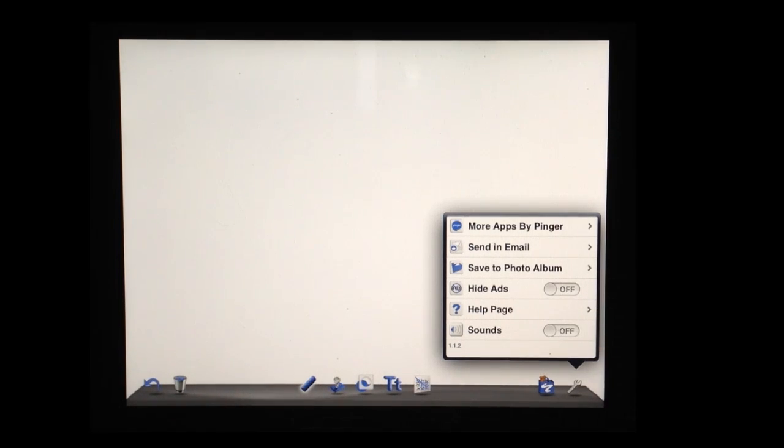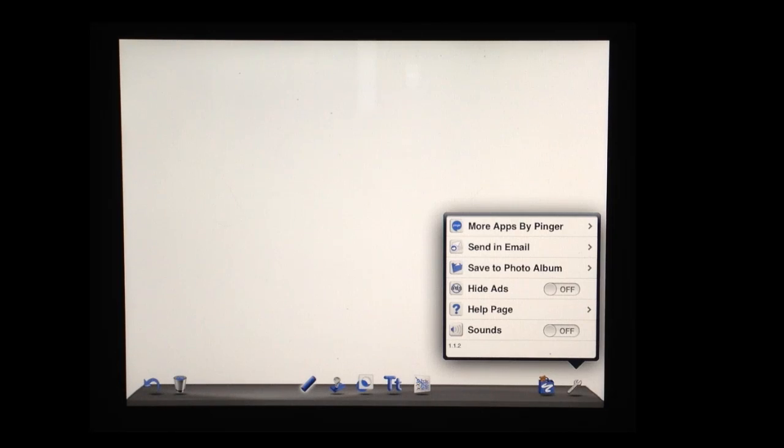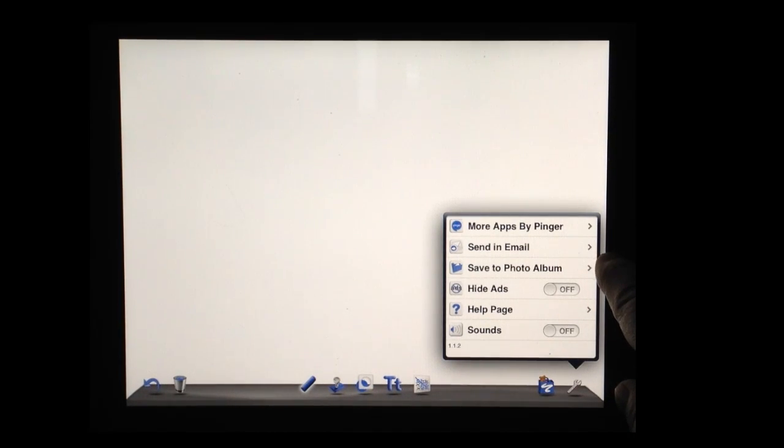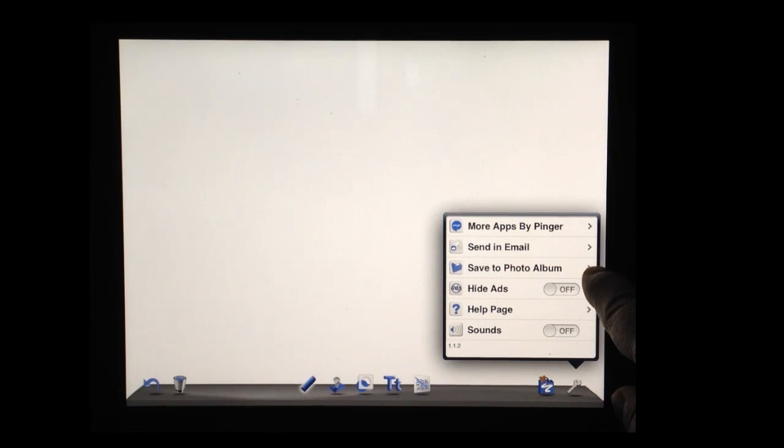When you have finished the digital poster, you can send it in email to yourself or have the student send it to the teacher's account. Or you can save it to the photo album.